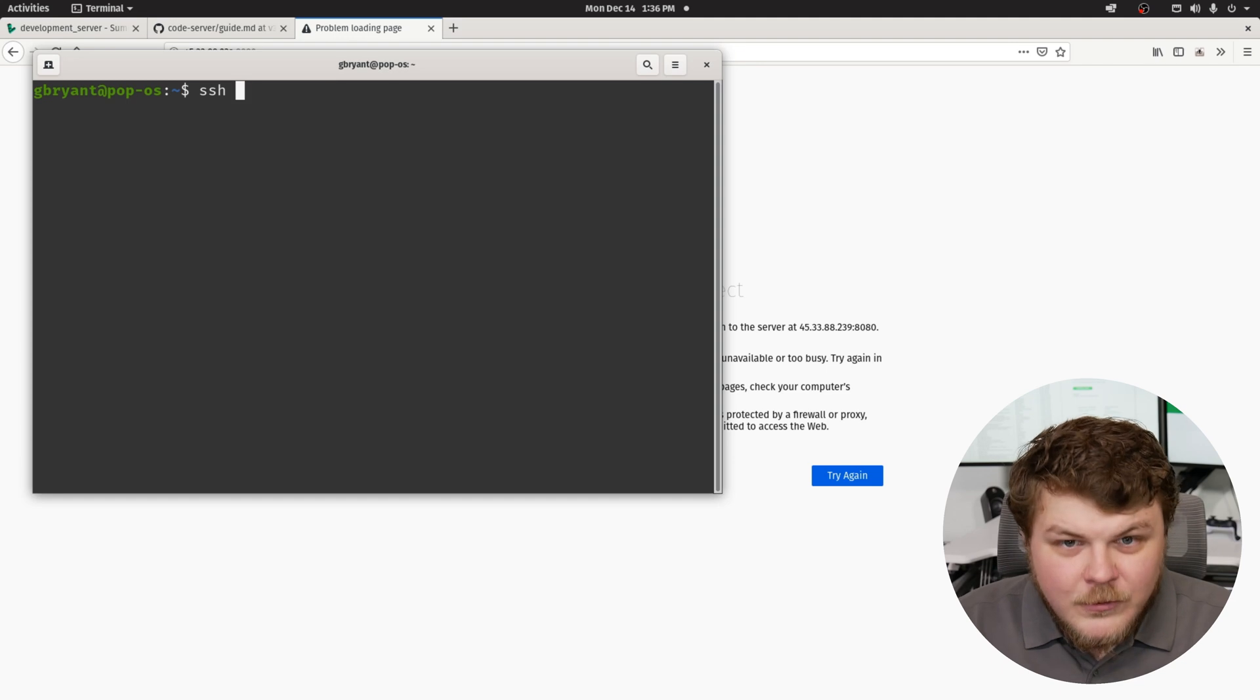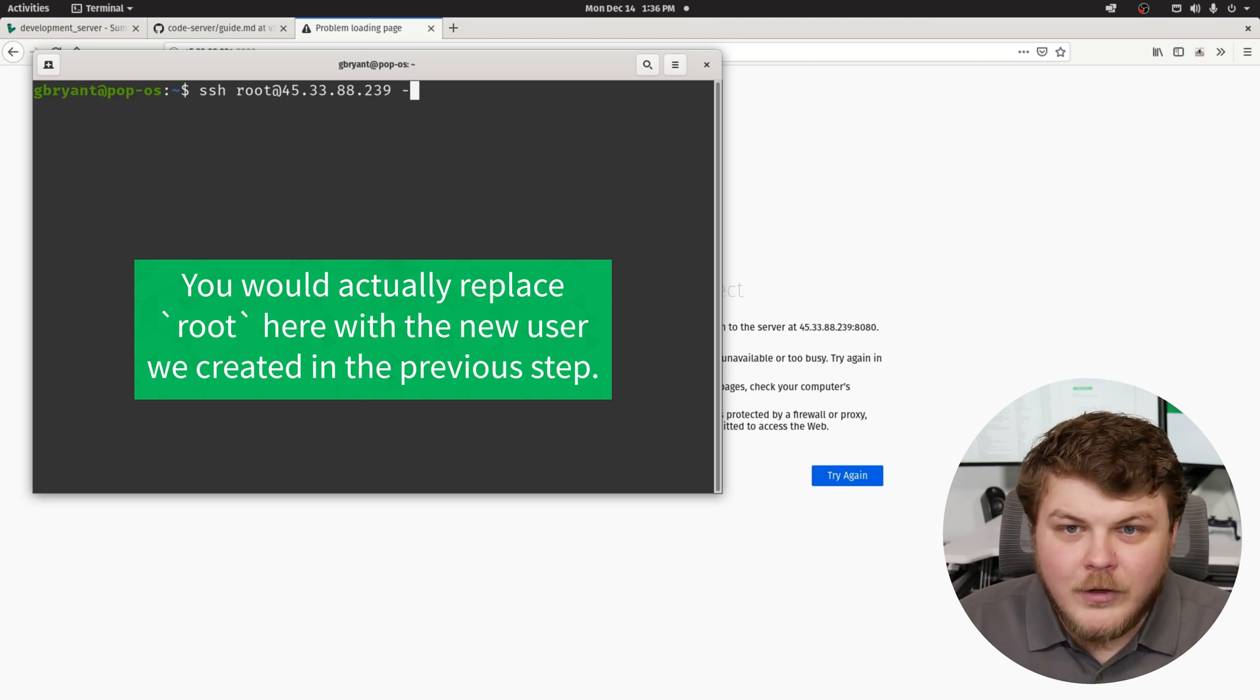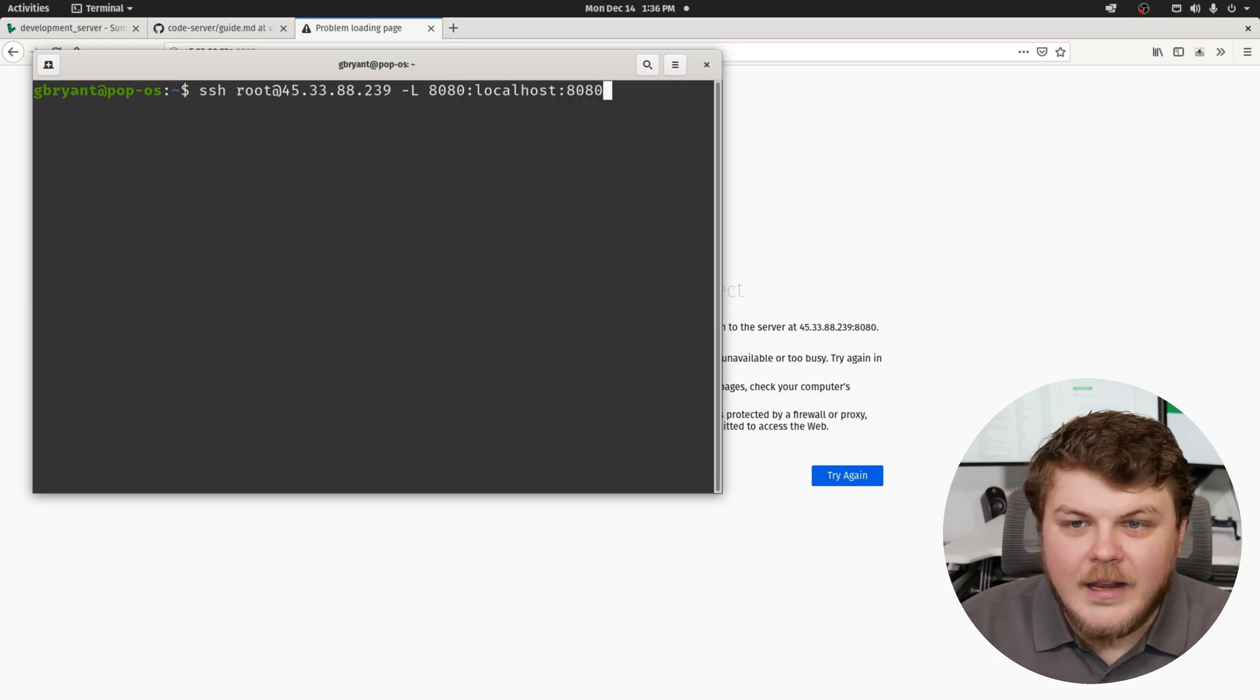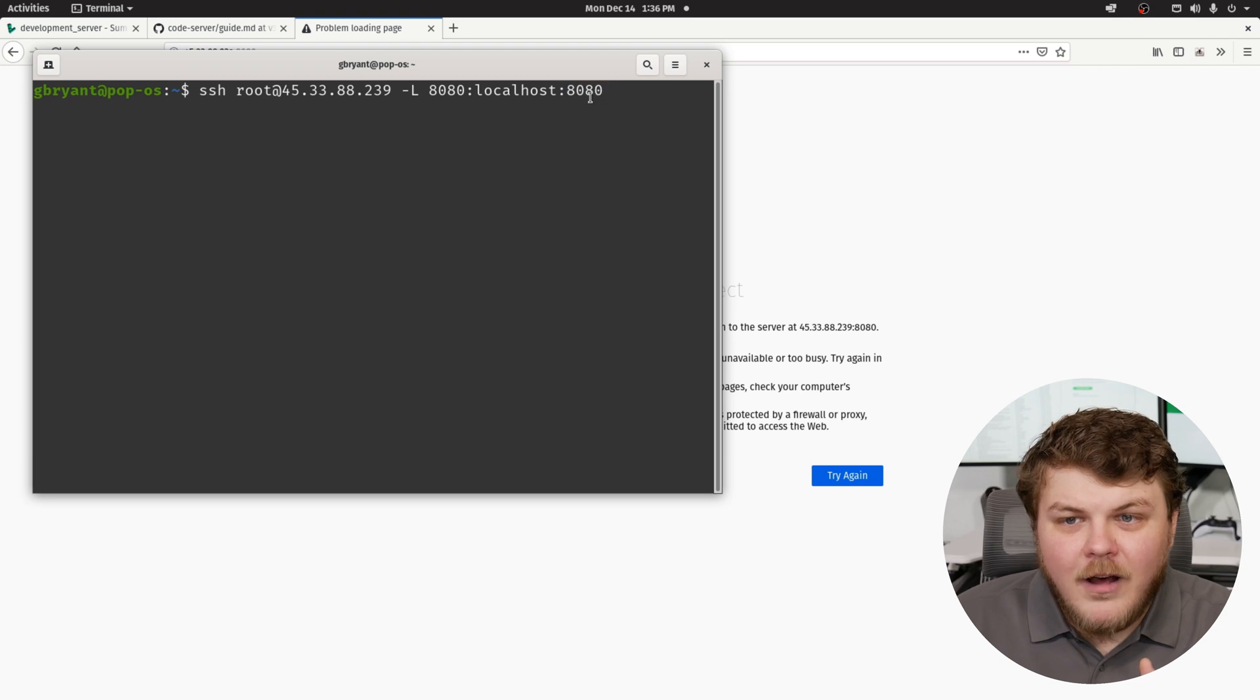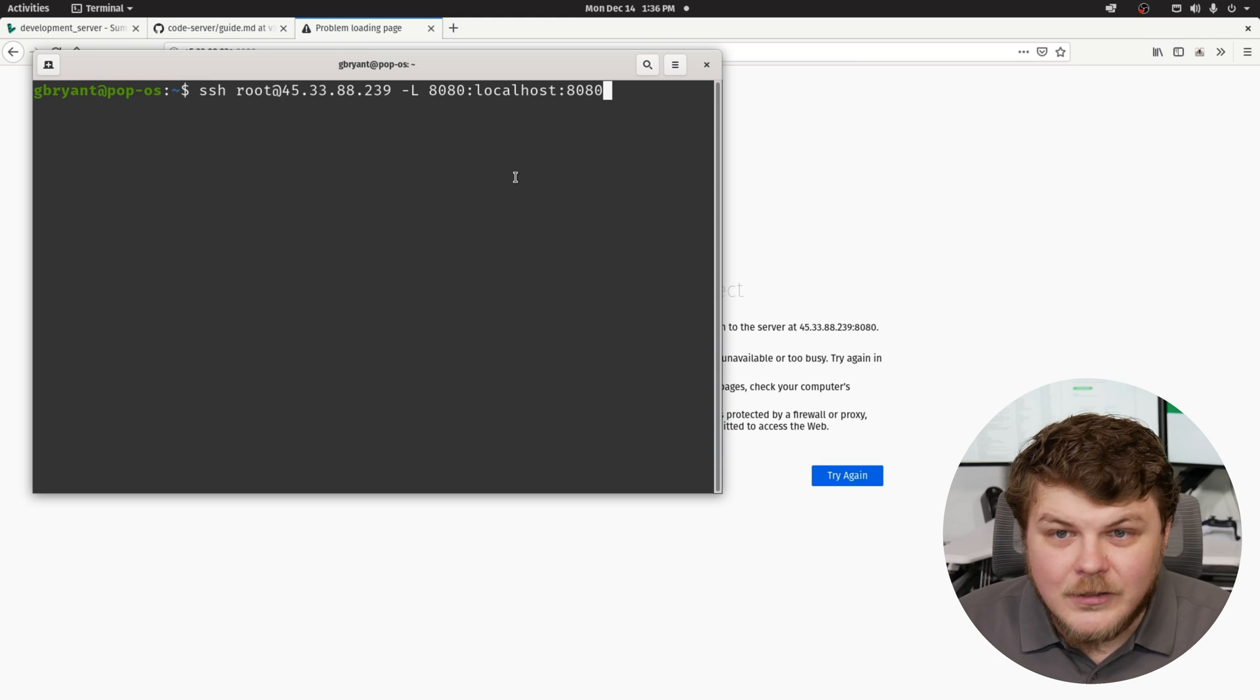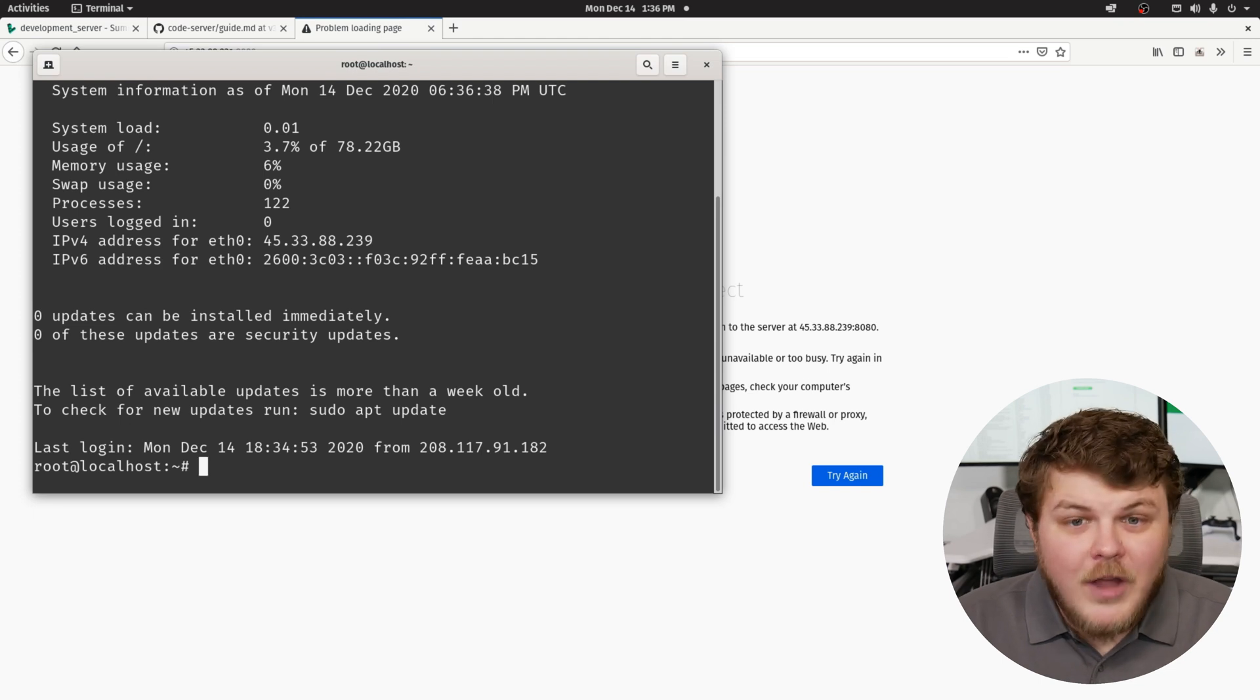And we're going to do root at this IP address, which is the IP address of our remote Linode. And we're going to do dash uppercase L 8080 colon localhost colon 8080. And what this does is it basically creates a little tunnel through SSH where the remote traffic on 8080 is forwarded to our machine and vice versa. So this is a two way tunnel basically between our local machine and the machine we're connecting to. So if we hit enter, we'll be able to log in. And there we go. We're logged in.